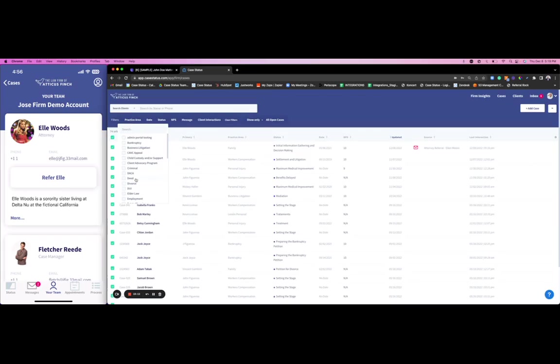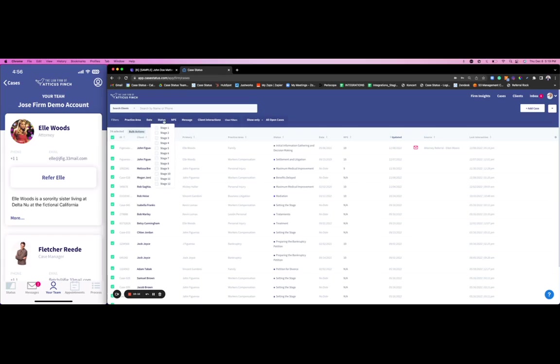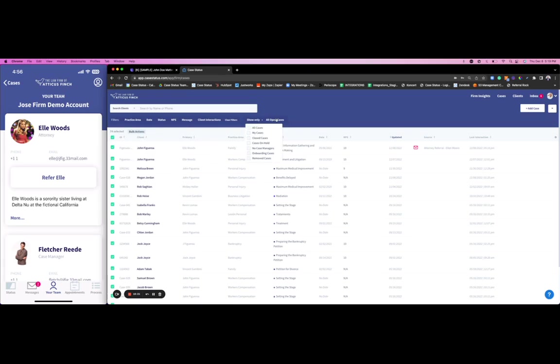We can use the filters to decide who it is we want to reach out to based off of practice area, filter off of the date, the status, the NPS score, who's downloaded the app, who hasn't—even filter between open and closed cases. Clients that are no longer active, we can continue communicating with them to go into more detail and stay relevant, stay fresh in mind if they ever need to come back. Really looking for more repeat business opportunities is huge here through Case Status.